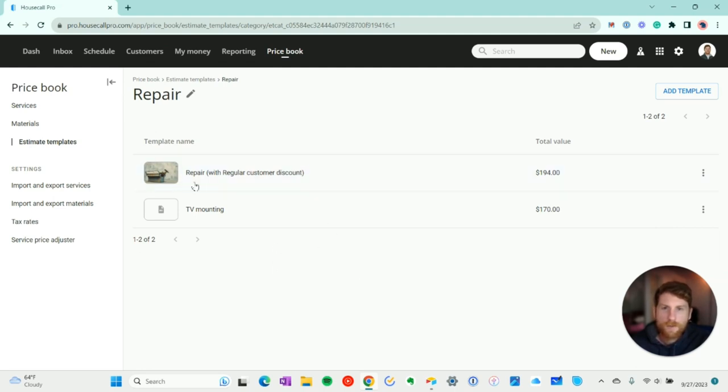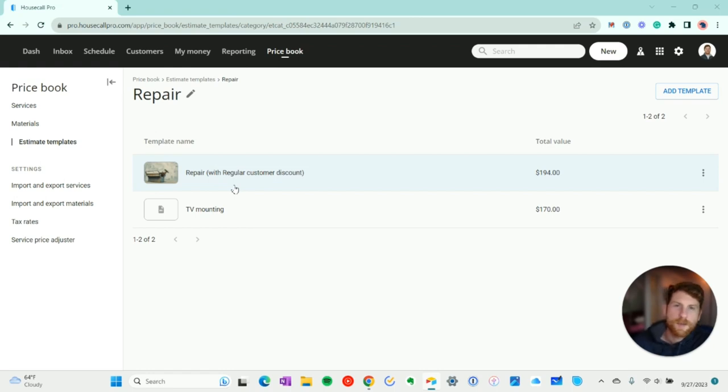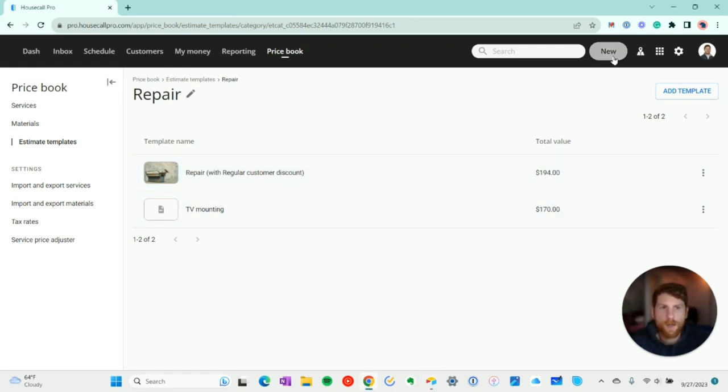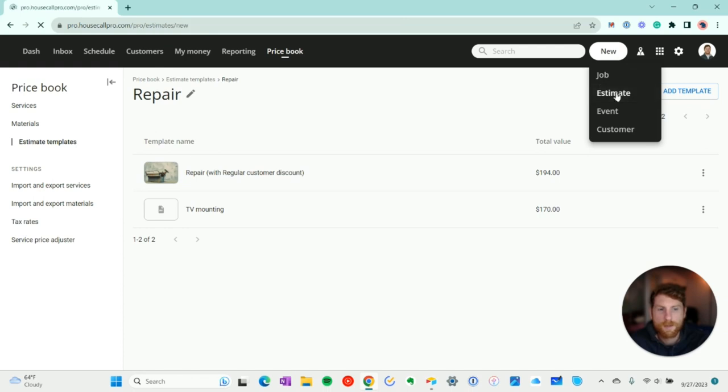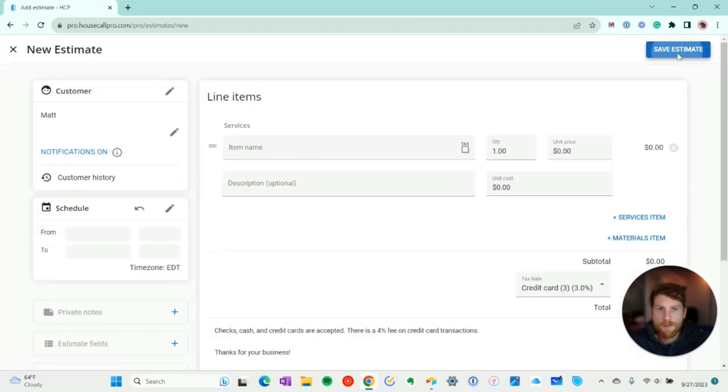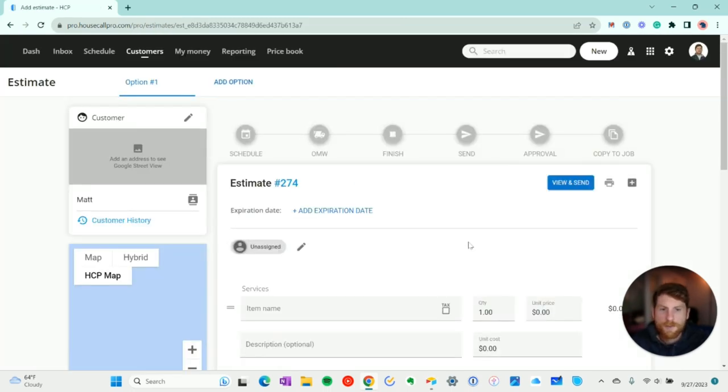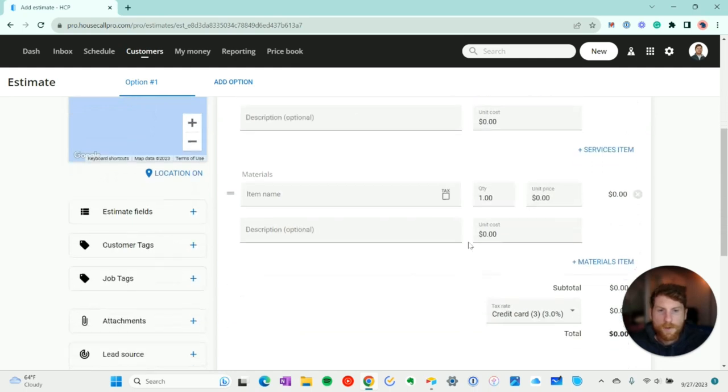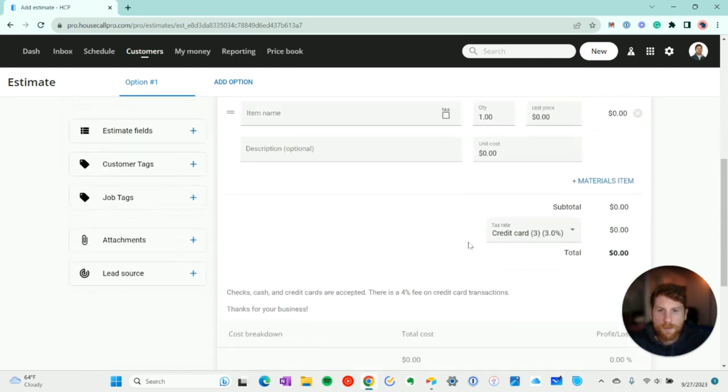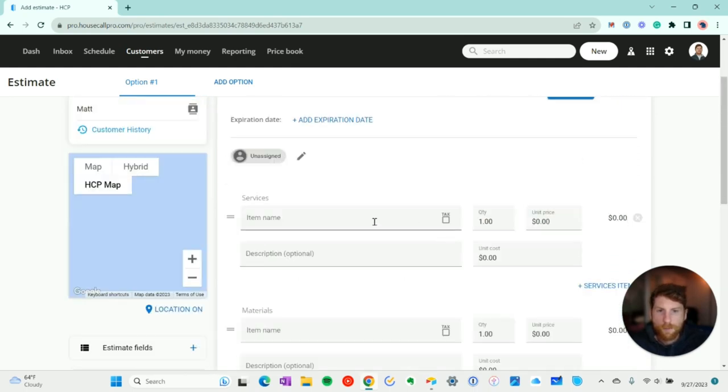So there's a lot of functionality. Now let's go over to an existing estimate and we'll create an estimate template that way. So we'll do that by clicking new and estimate. We'll do save estimate. All right, so we created a new estimate here. And we'll just add some line items.